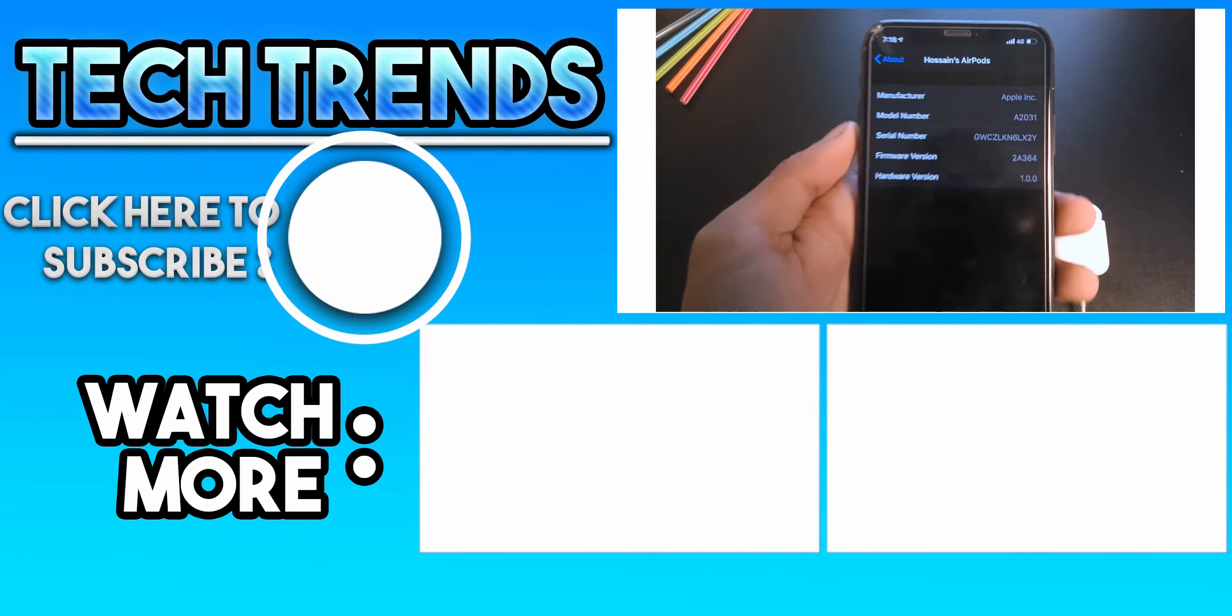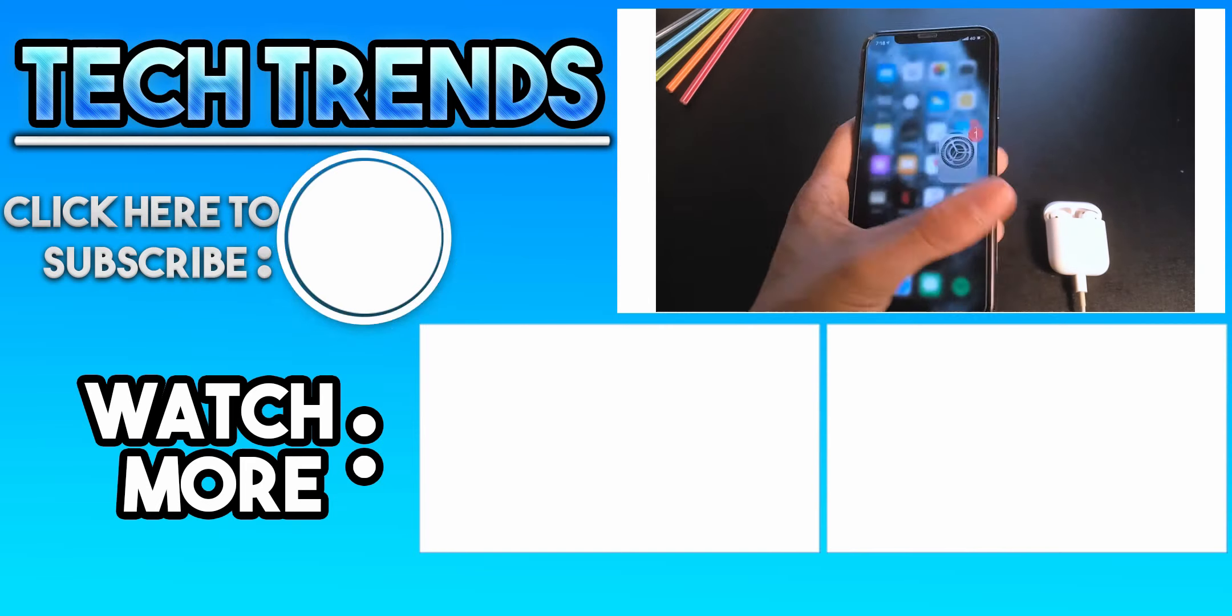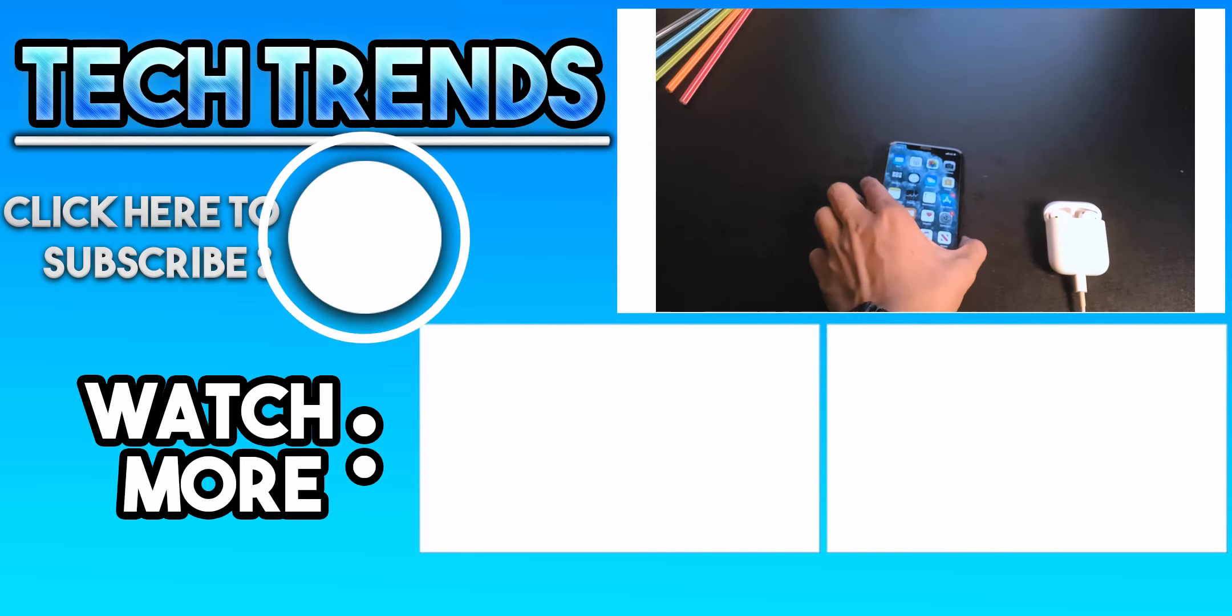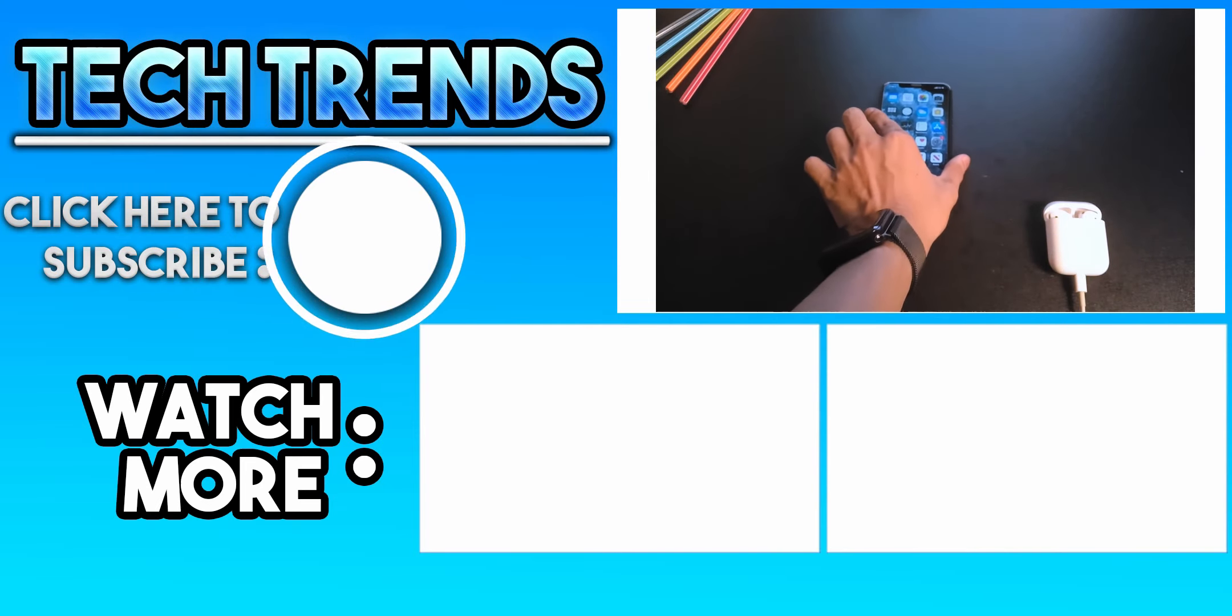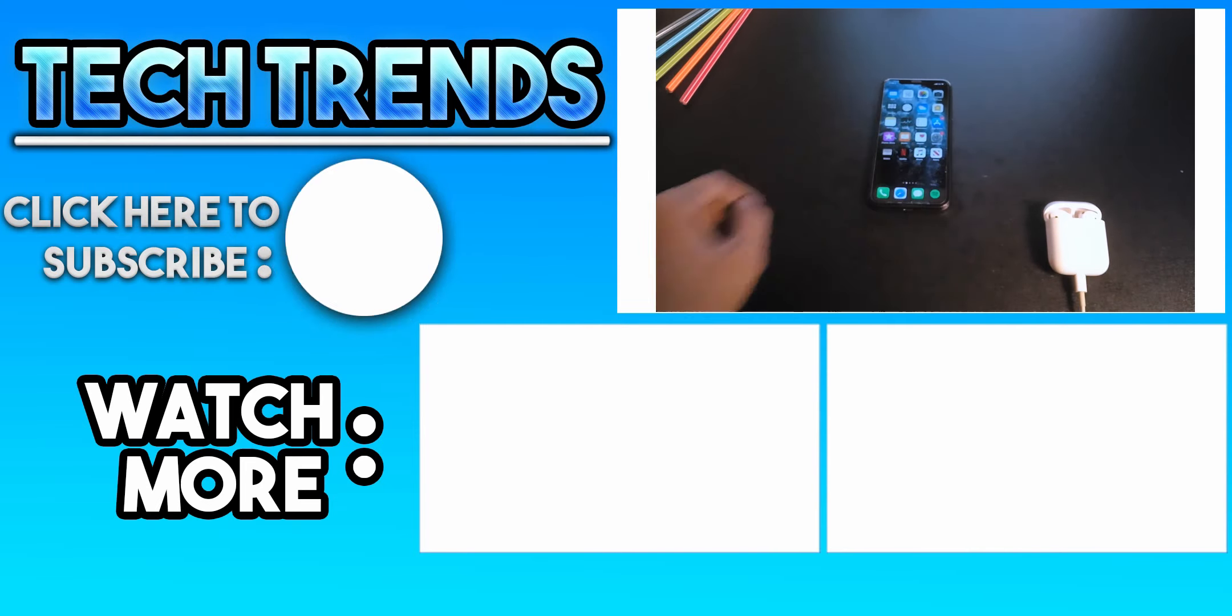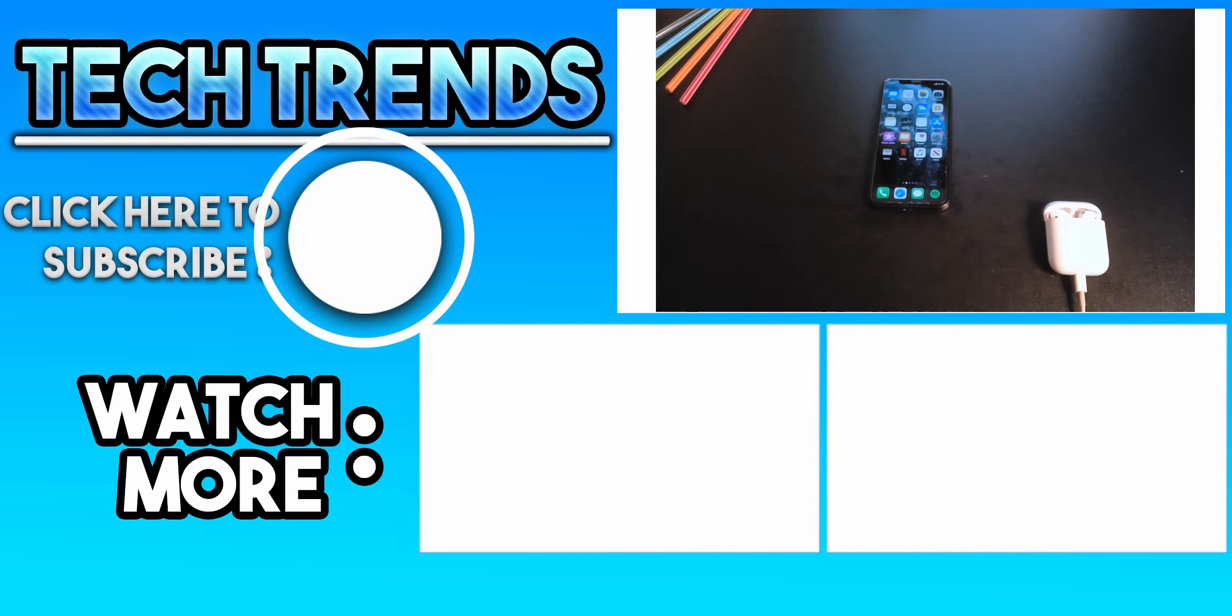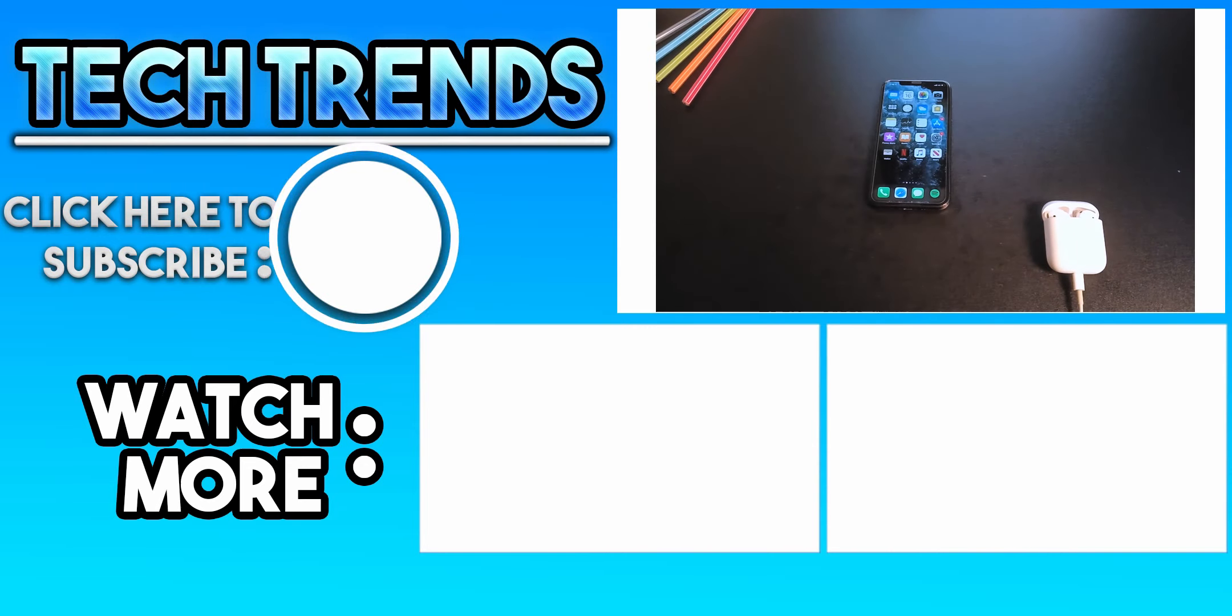Hope this video helped you. Like the video if you liked it, dislike if you didn't. Subscribe to the channel for more tech content. Have a great day.